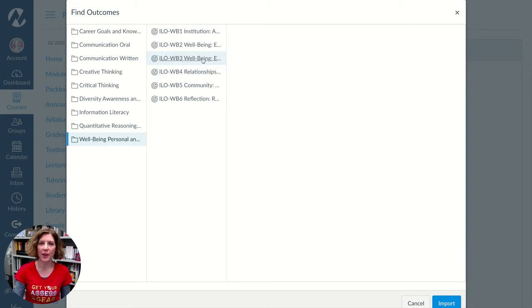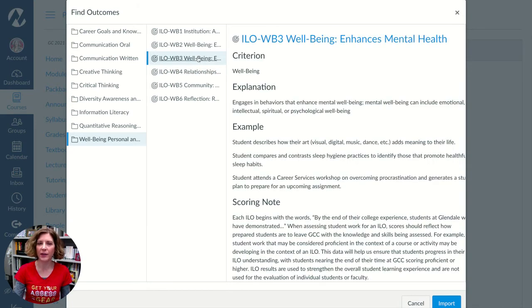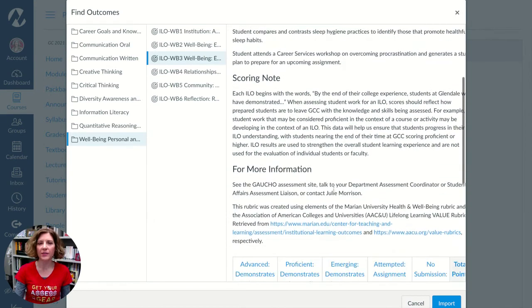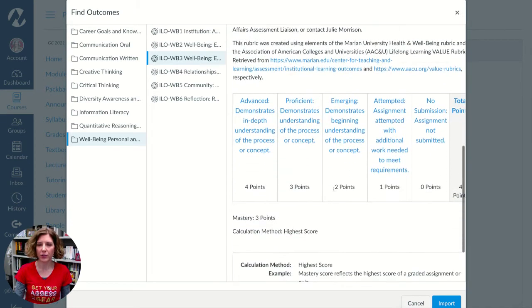Let's say I want to add this one — Enhances Mental Health. You'll be able to see the description of the ILO right here, the criteria and the explanation, examples of learning outcomes used in courses, and some scoring information.